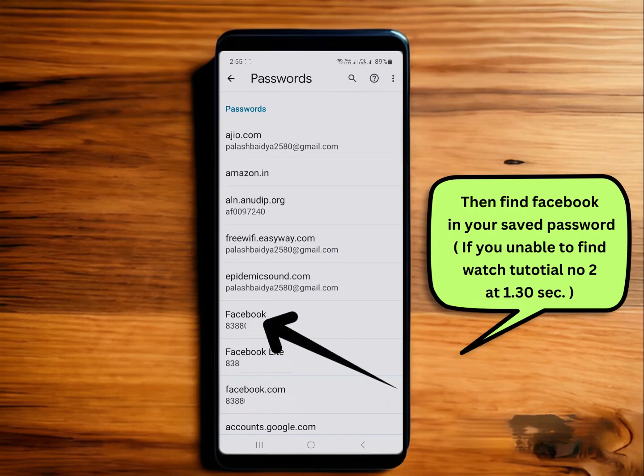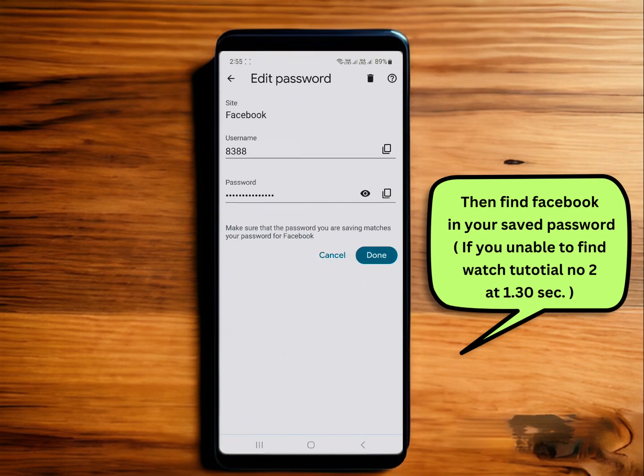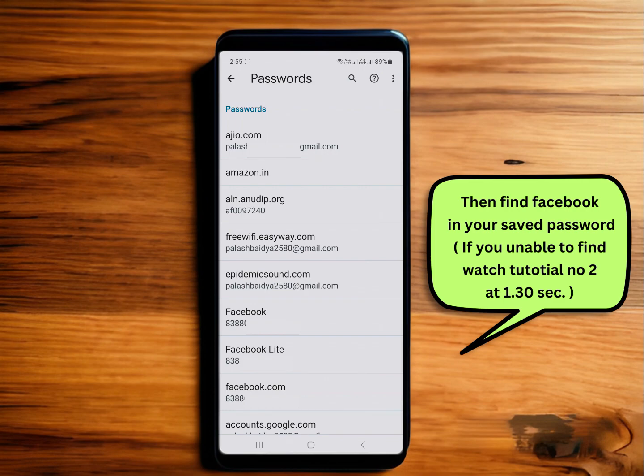Look, I found Facebook. If you are unable to find your Facebook password, check another browser or watch the second tutorial.